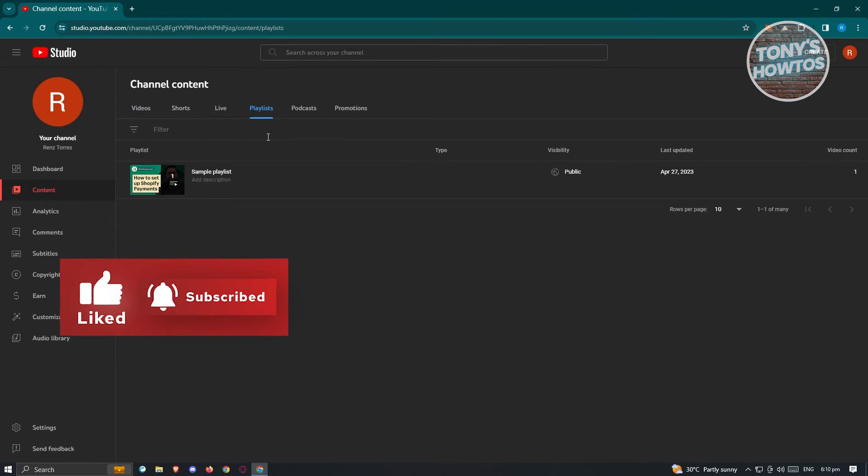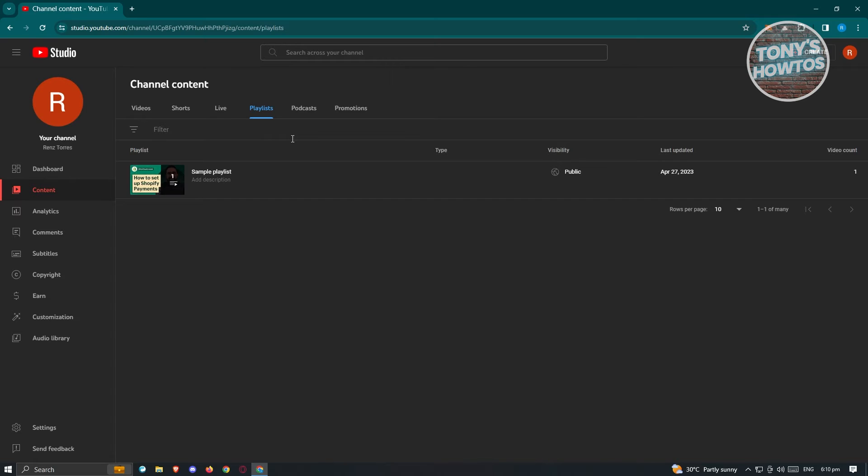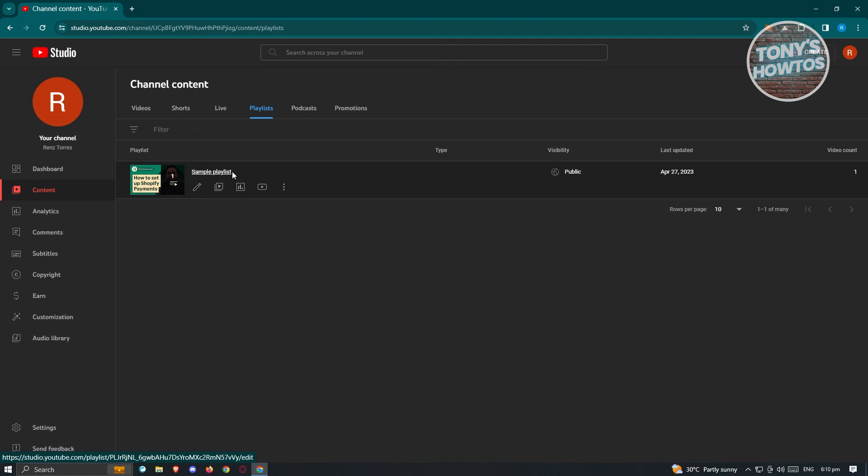Once you click on it, you should be able to see all the playlists that you have in your account. For you to start sharing this specific playlist, we just need to hover on that specific playlist.